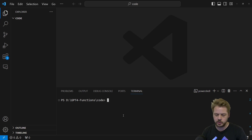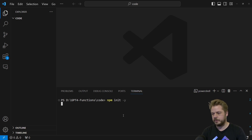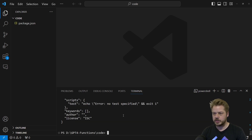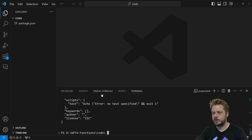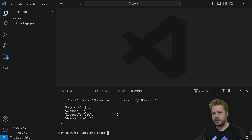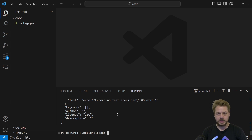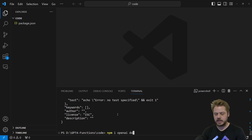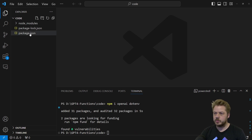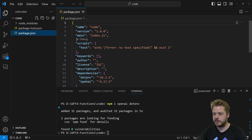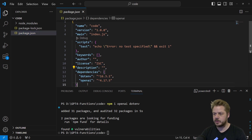To start off, let's initialize a new project by running npm init -y. This will create a new project for us, and we can see the package.json file that it's created. From here, we need to install two components: the first one is openai and the second one is dotenv. To do this, we run npm i openai and dotenv. Once they're installed, we can open up the package.json file and see that under dependencies we have dotenv and openai.